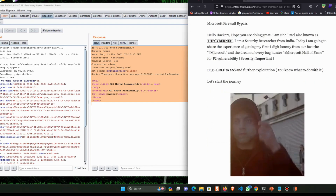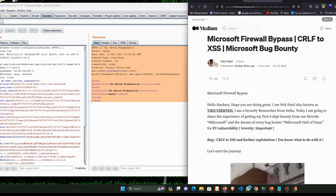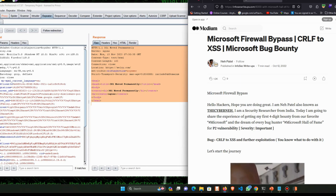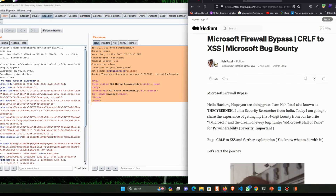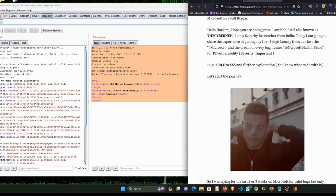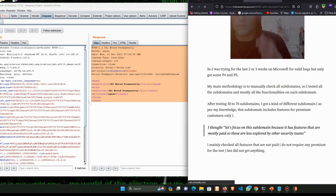He escalated this CRLF injection to XSS and got a $6,000 bounty. So you can see how critical a vulnerability this is.